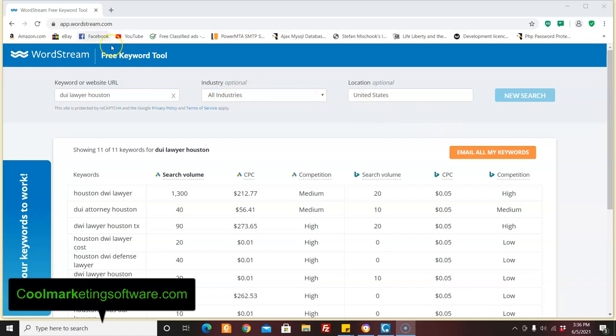I'm at the WordStream site and this is just a site that can give you an idea of what pay-per-click costs are. Now, pay-per-click, that's what Google makes almost all this money from. And this is how much you would pay every time someone would click your ad if you were advertising with Google.